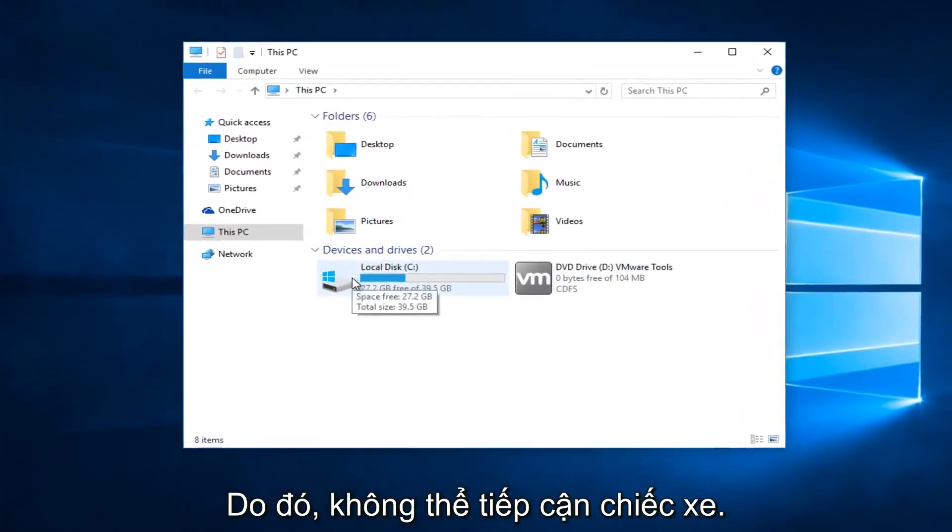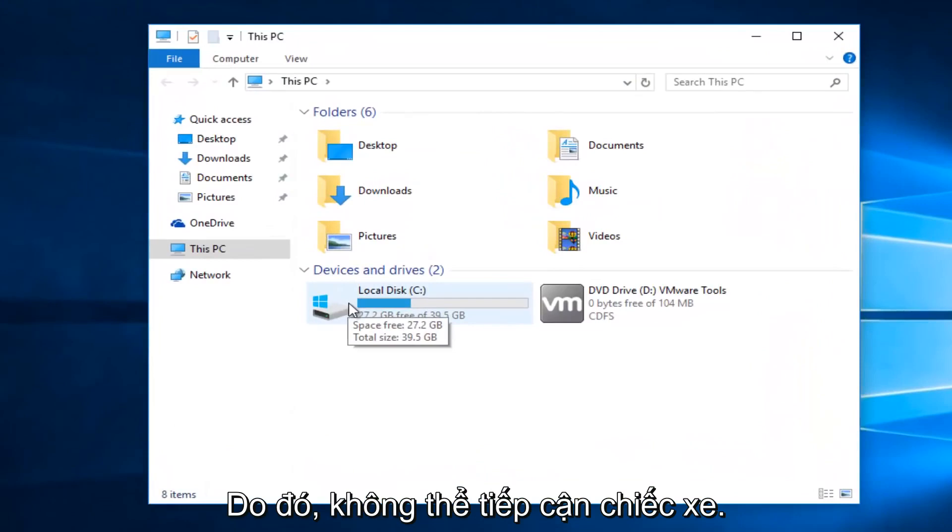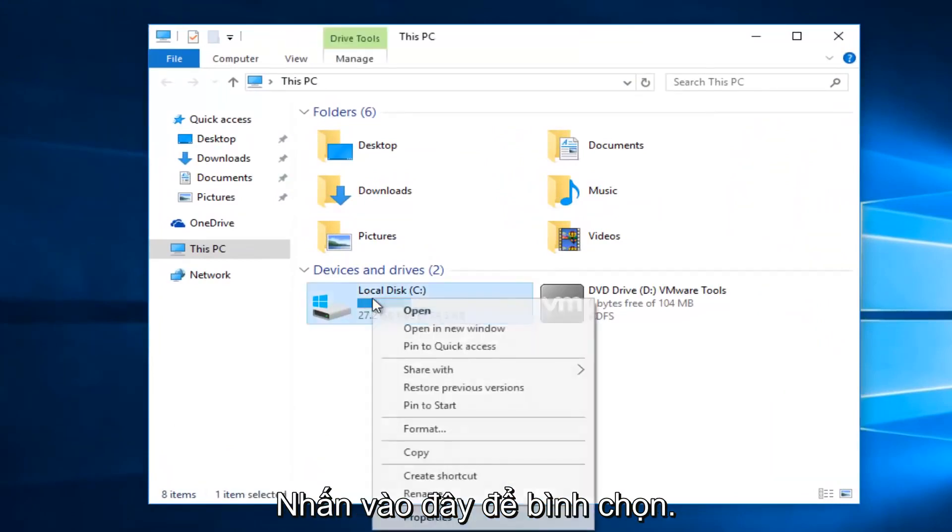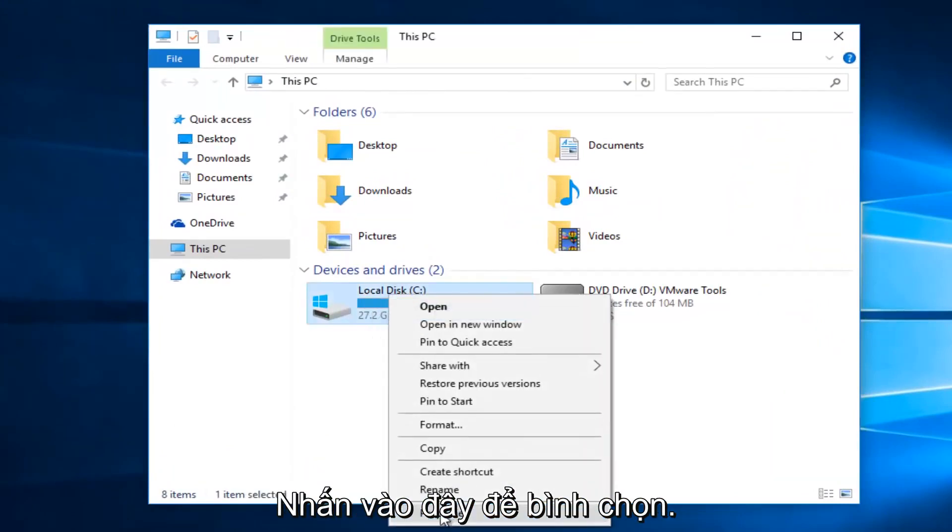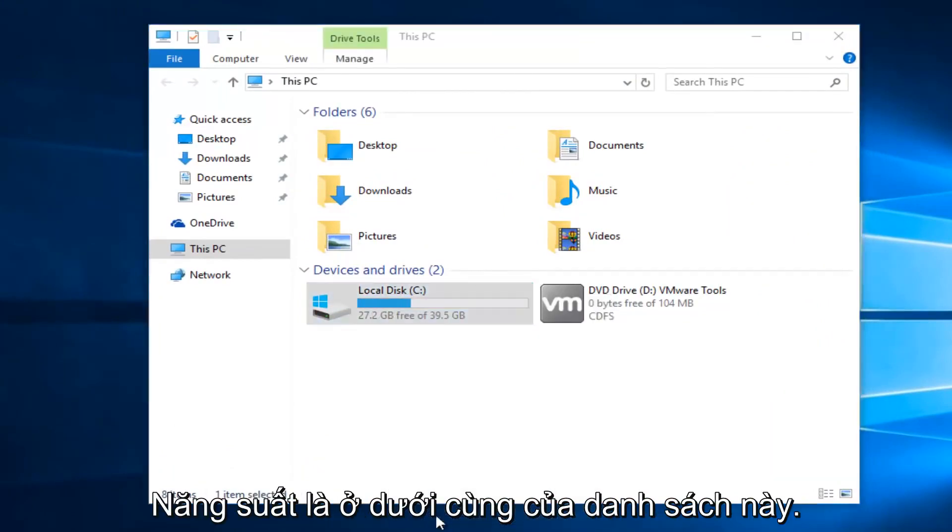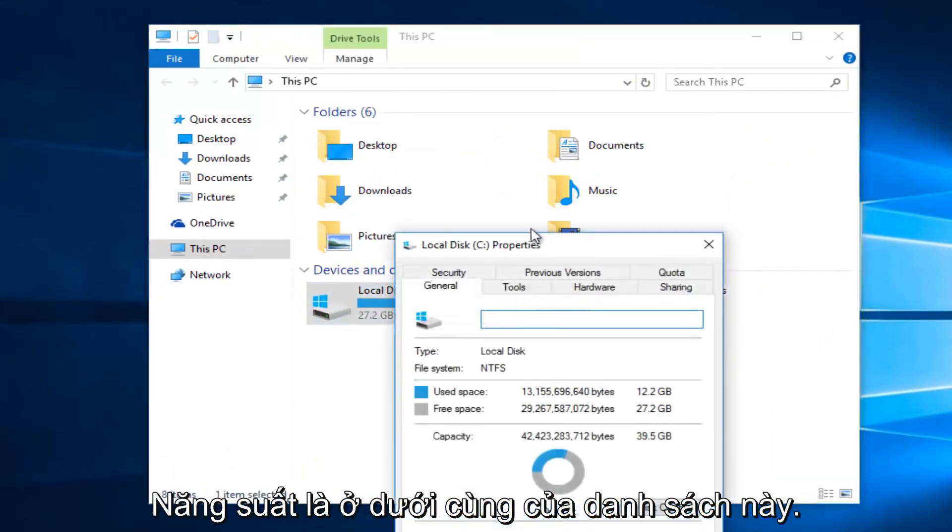Whatever drive you're unable to access, right click on it and select Properties at the bottom of the menu.